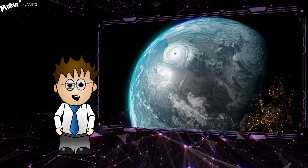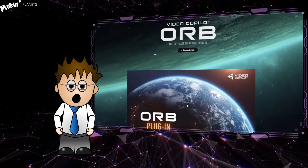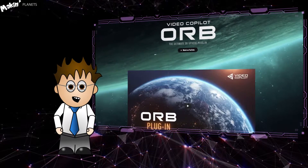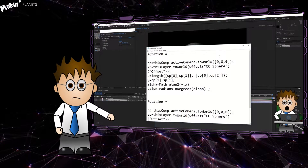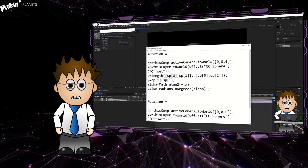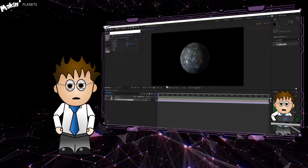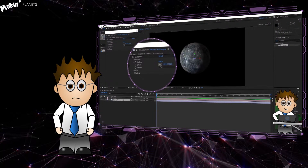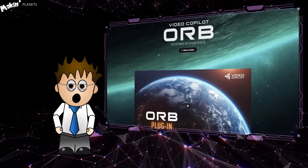I'm primarily using Video Copilot's Orb plugin though. It's free and does a great job of planet making. If you can't use Orb, then check out Making Mercury, which uses CC Sphere and some expressions to get pretty much the same result. If you are using VC Orb, you'll know there's absolutely no point in me doing a tutorial on how to recreate Earth.